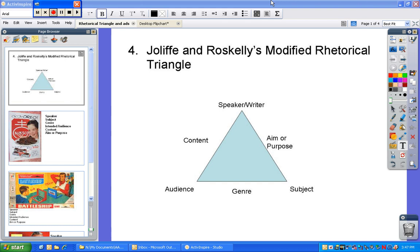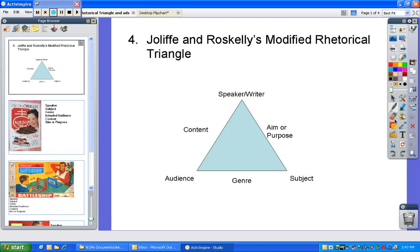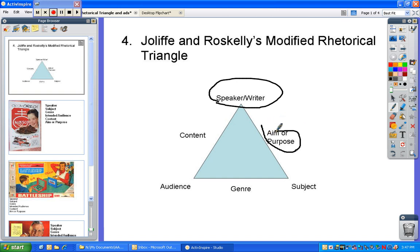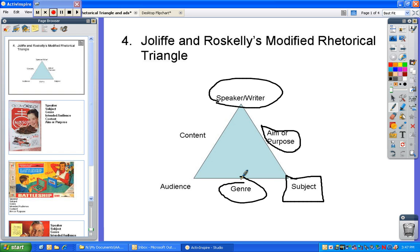One of the key features are these terms: speaker and writer, and aim or purpose. The speaker or writer is who's putting forward the rhetorical piece. Their aim or purpose is what they're trying to intend for the audience — what effect do they want to have. Subject is the topic or what it is about. And then the last part is the genre, which is the type of thing. For this presentation, we're going to be using retro magazine ads as our example.